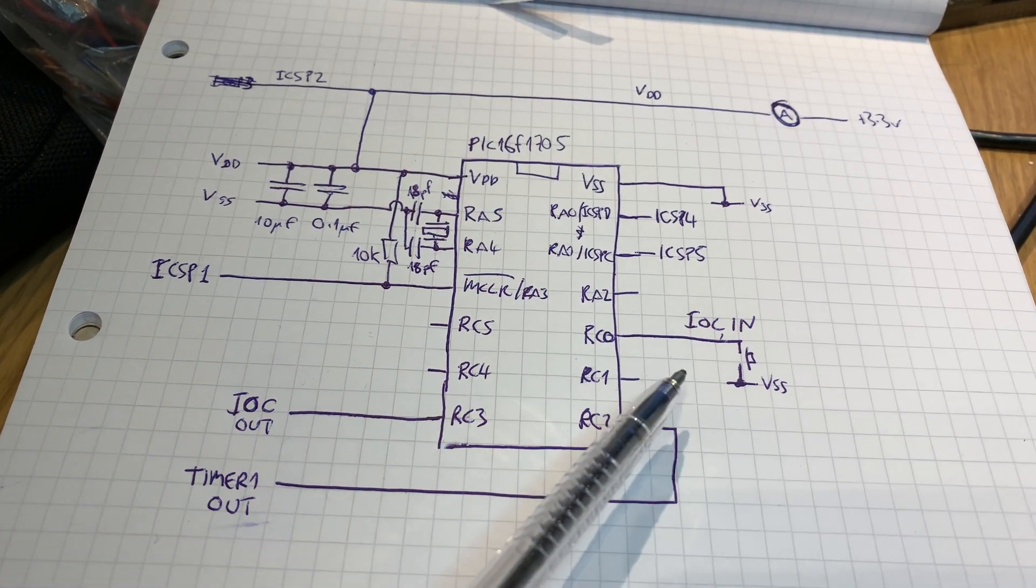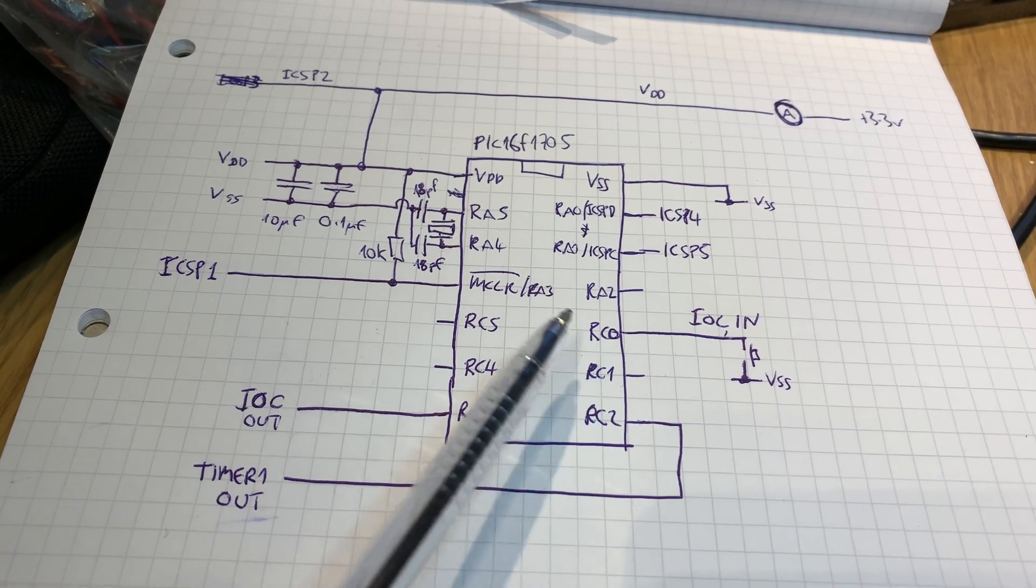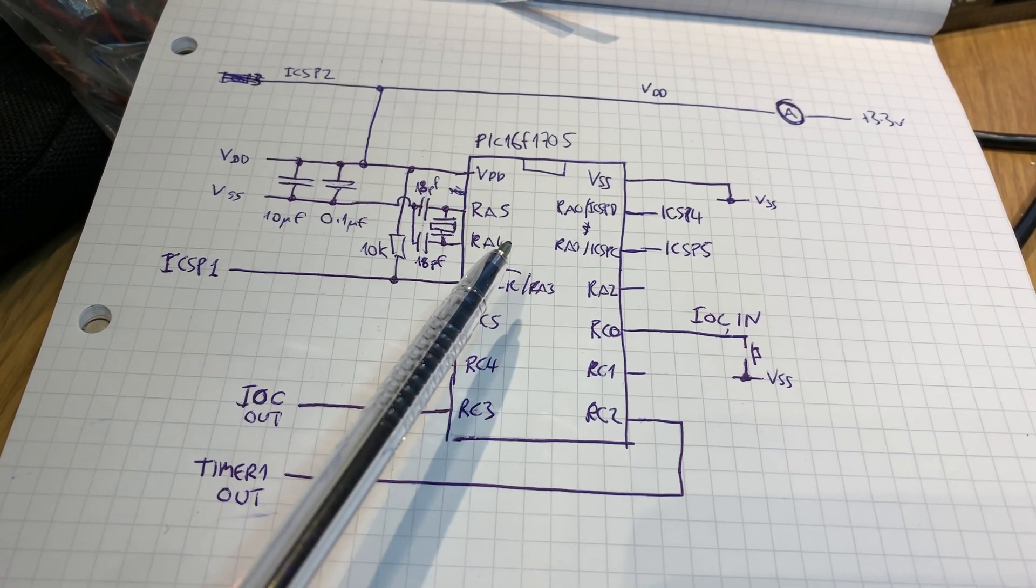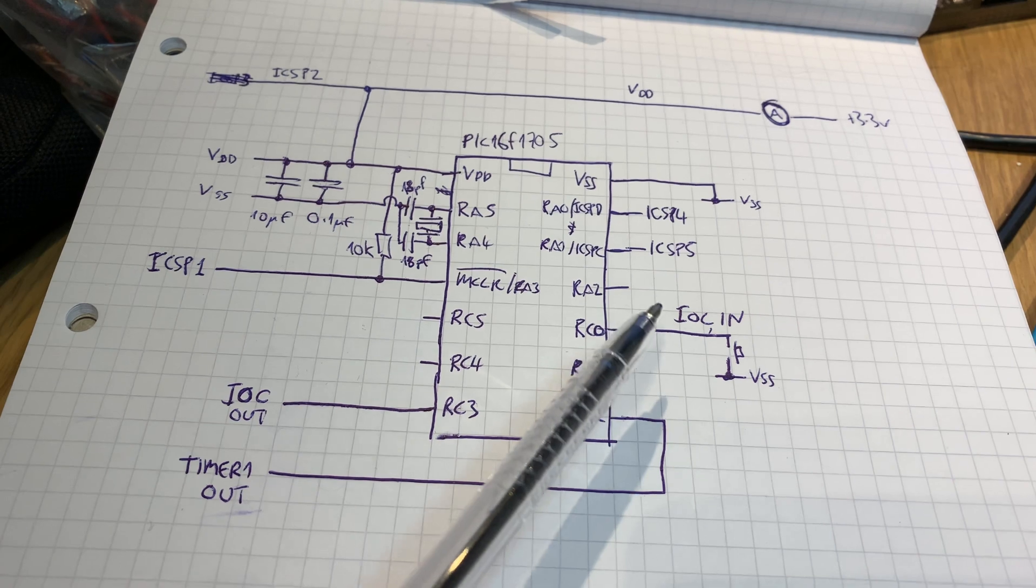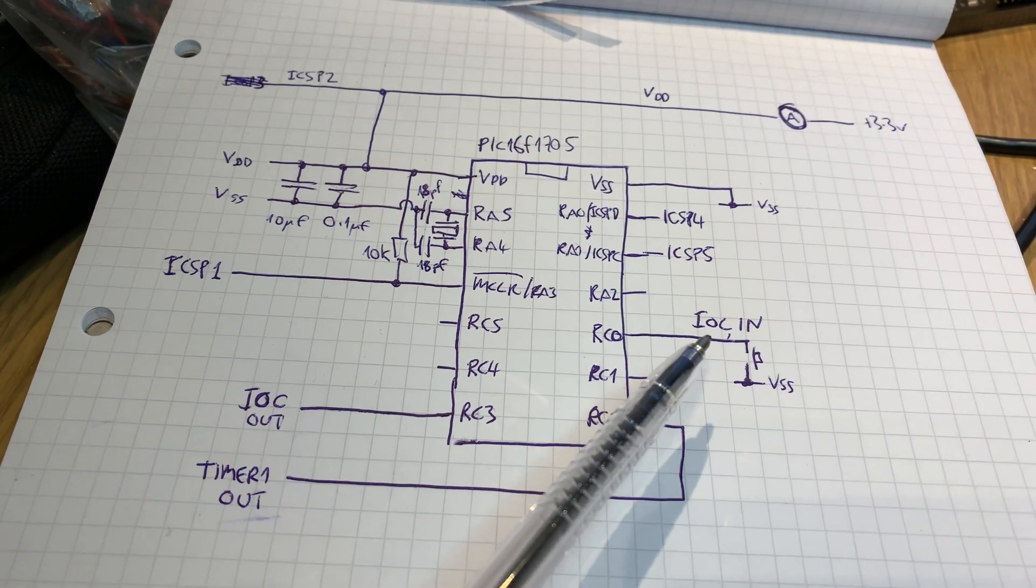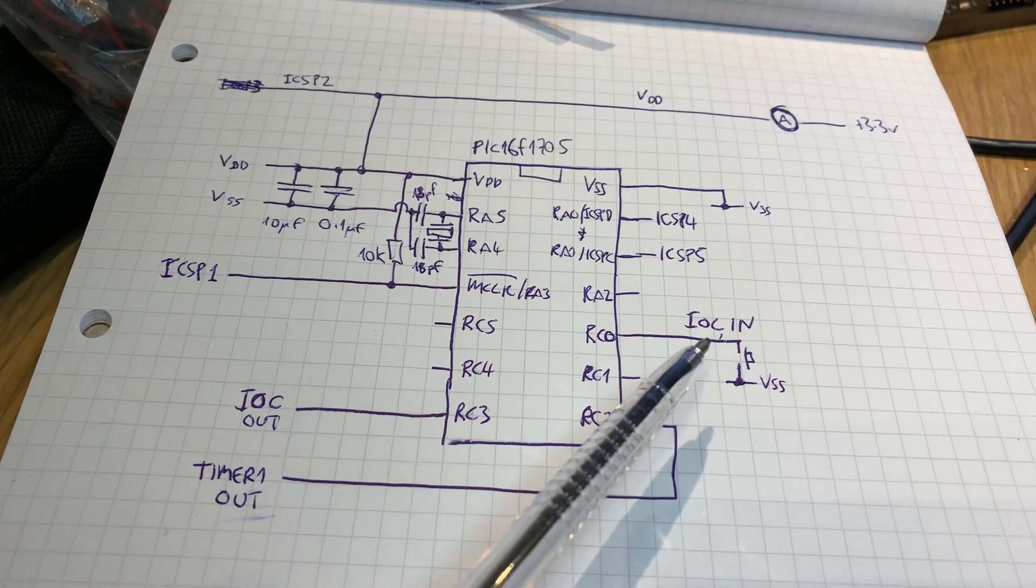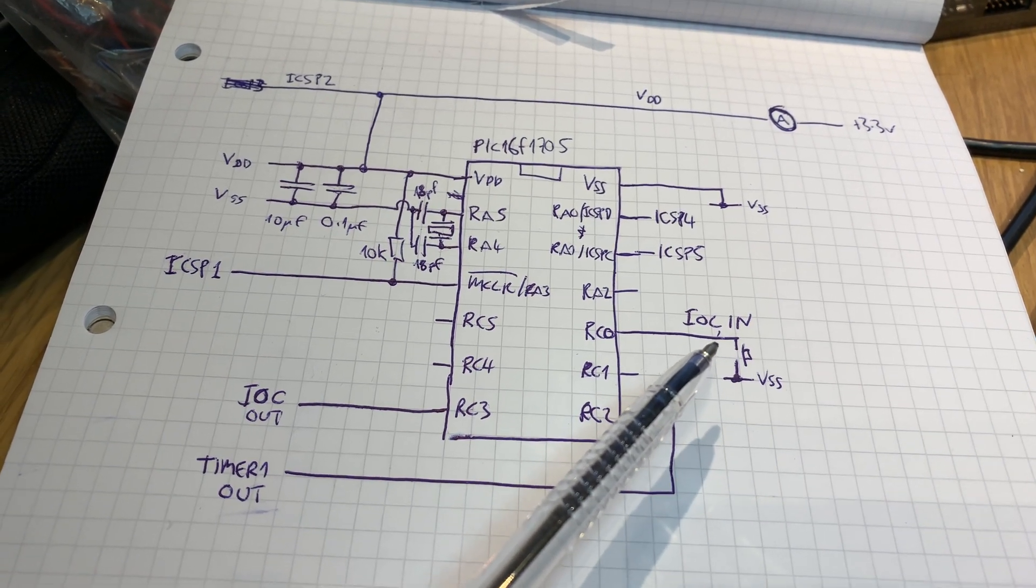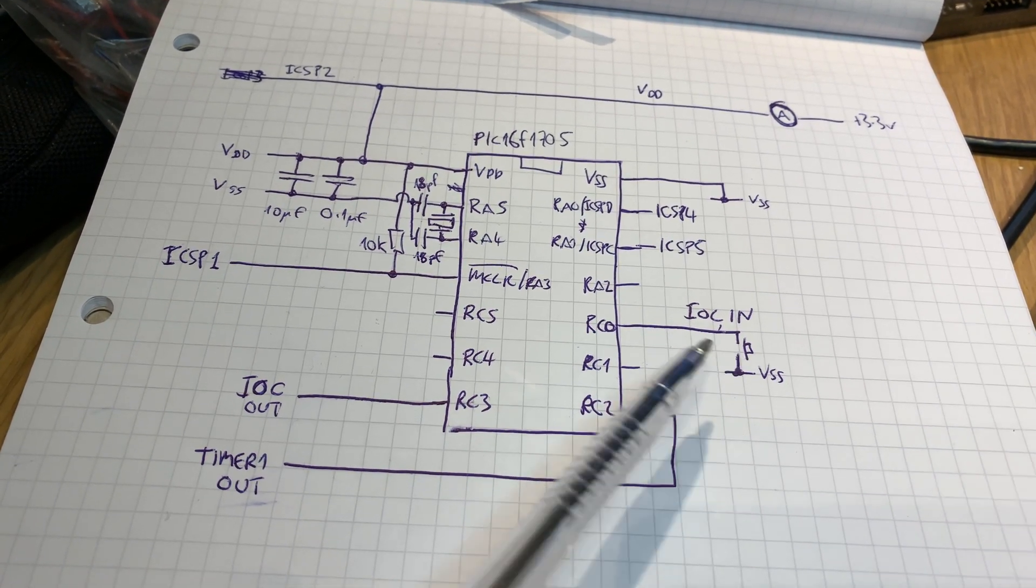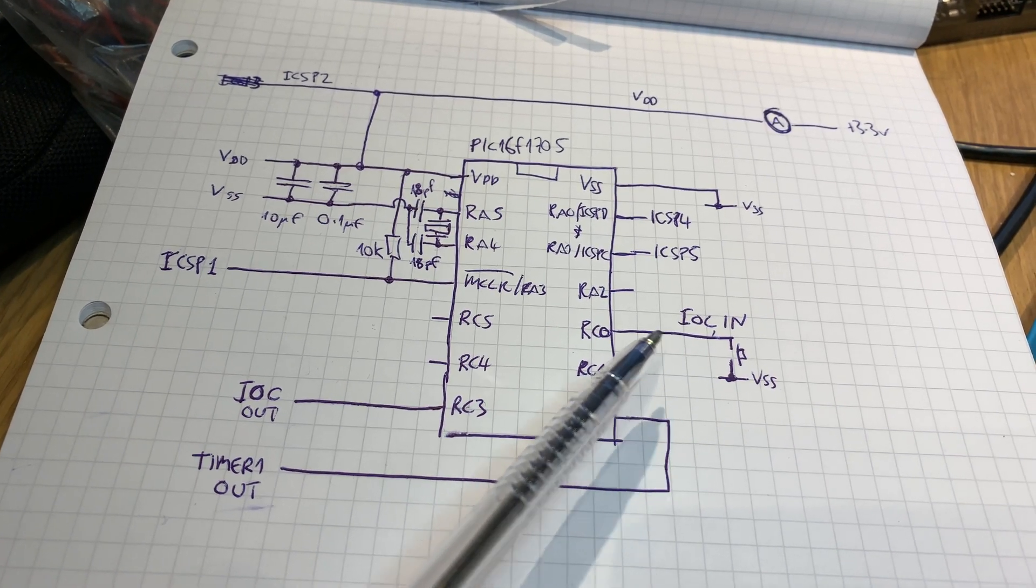To wake it up, there's two things that can happen. Either the timer times out, which will be every two seconds the way we've configured it, or there's an interrupt on change here which is on the falling edge, so if we push a button it will cause it to come out of sleep again.